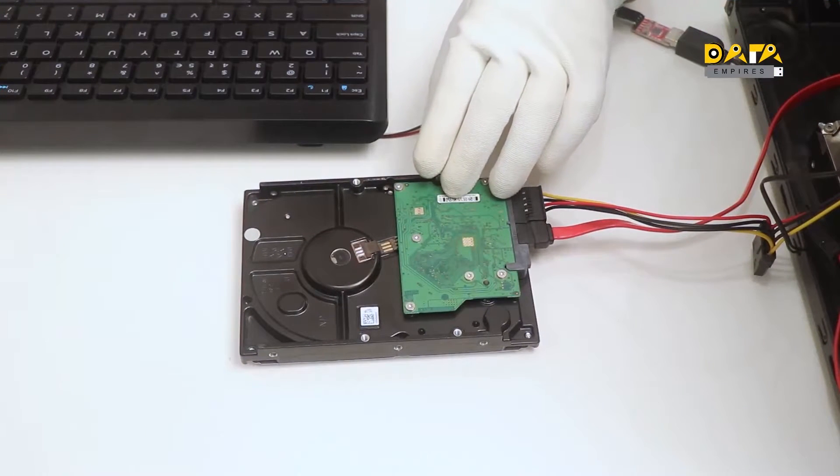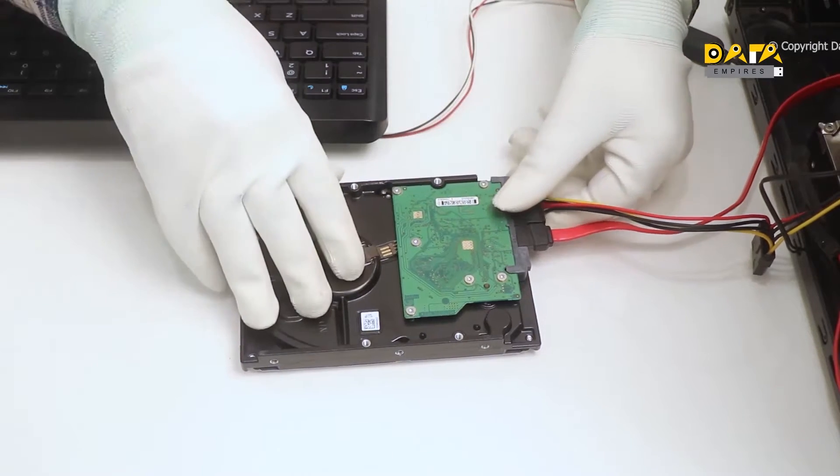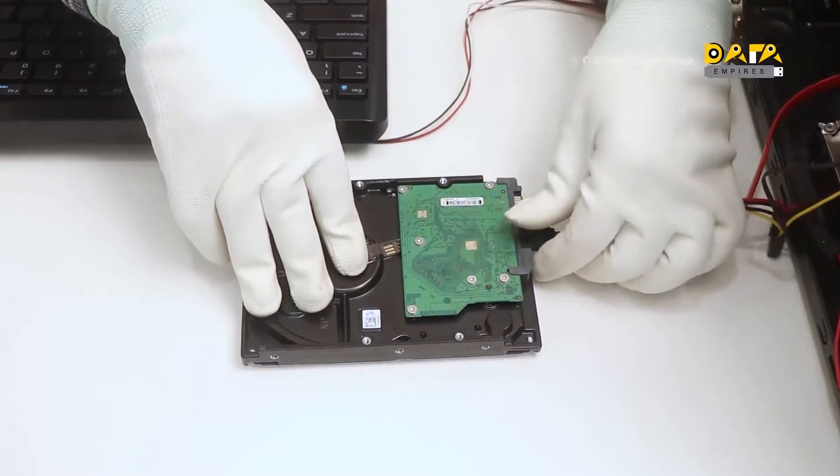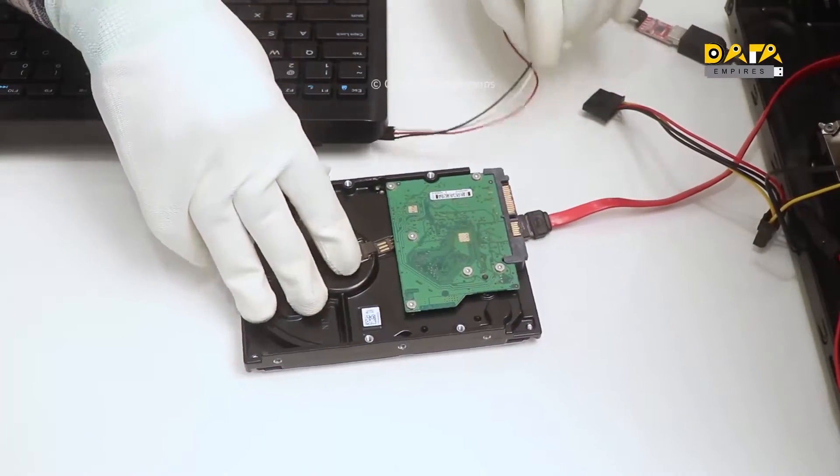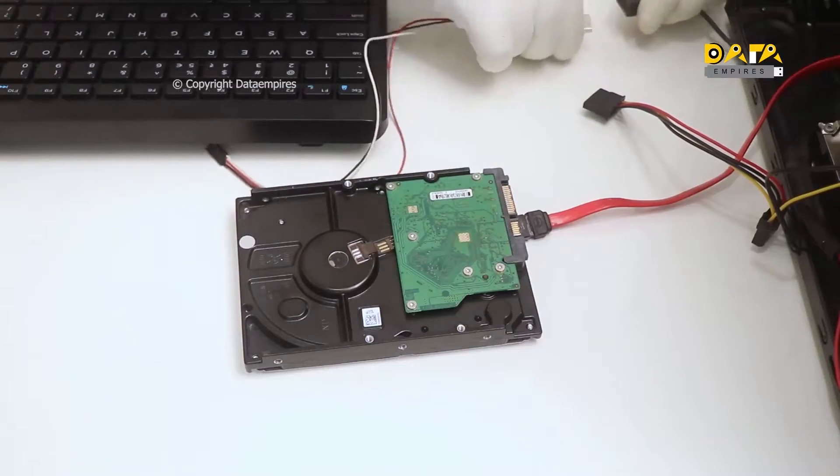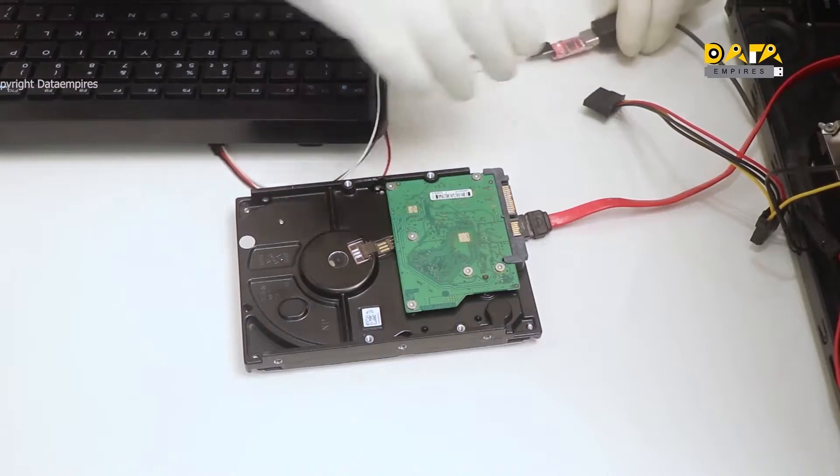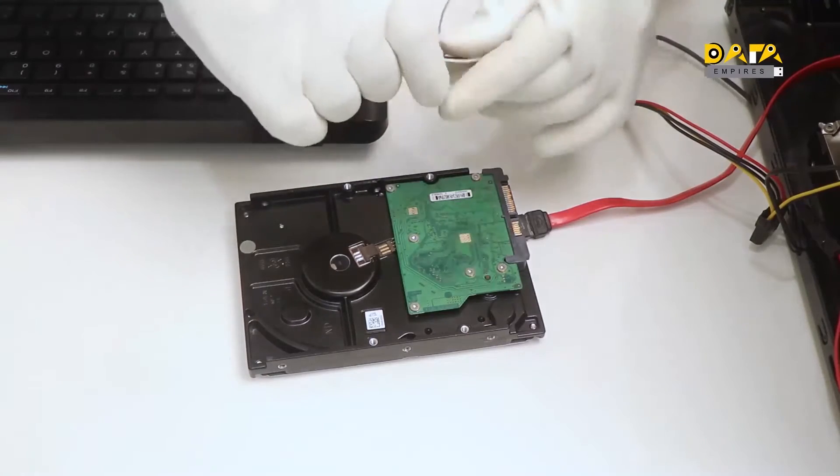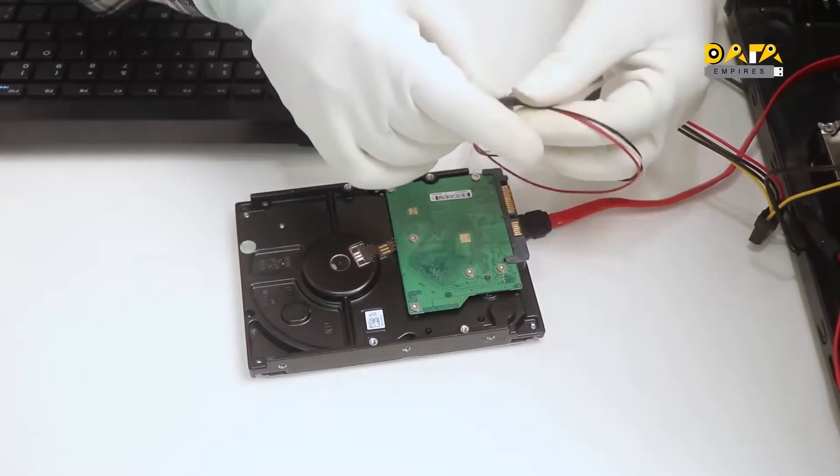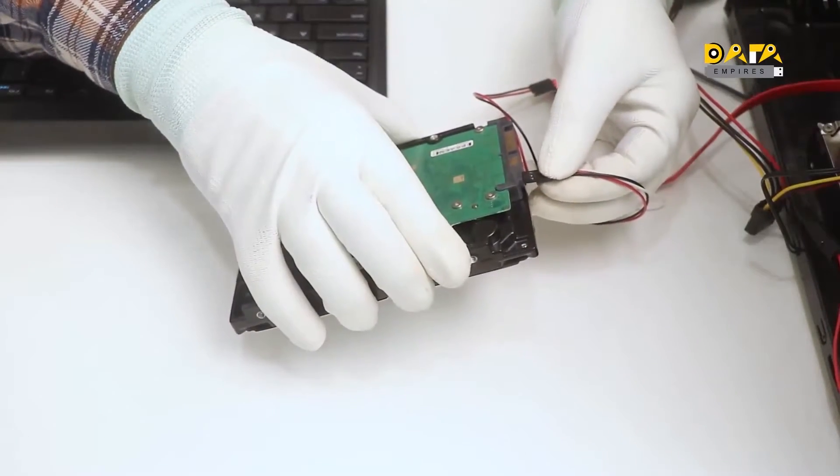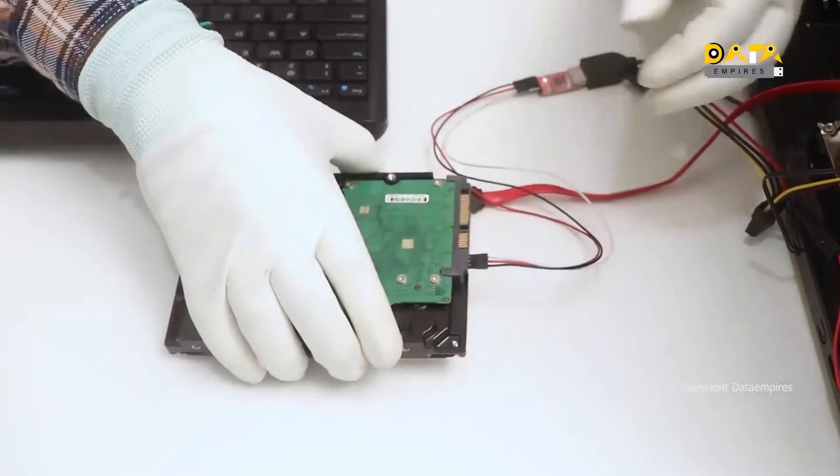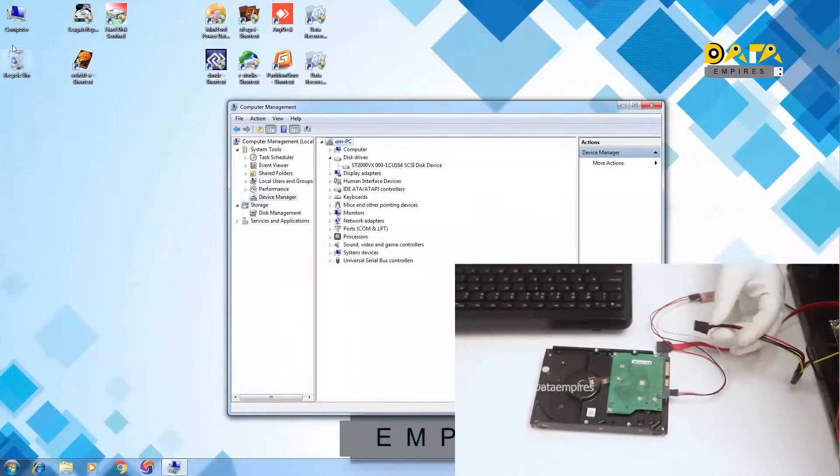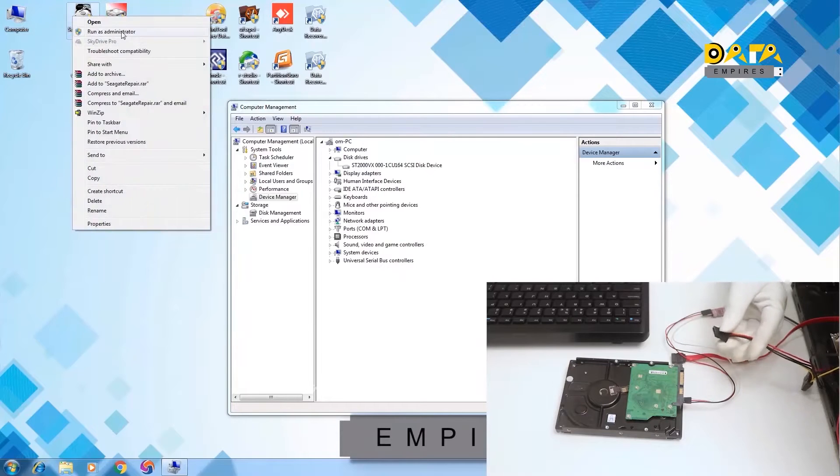Now check this hard disk on firmware software. First of all, remove SATA and the power connector. Now connect the USB TTL to the terminal of the hard disk. Now run Seagate firmware repair software.